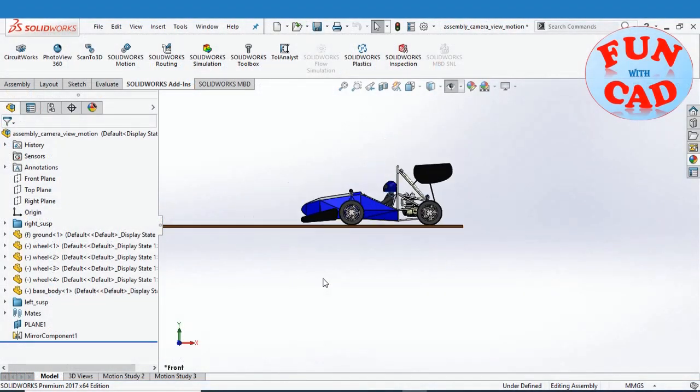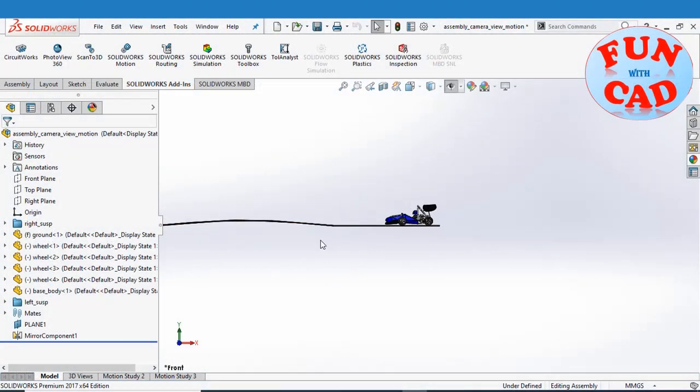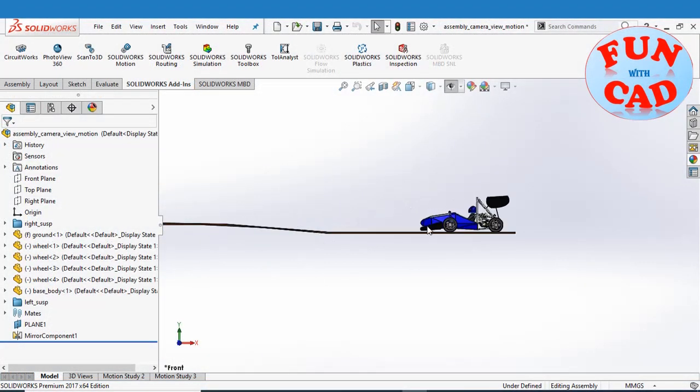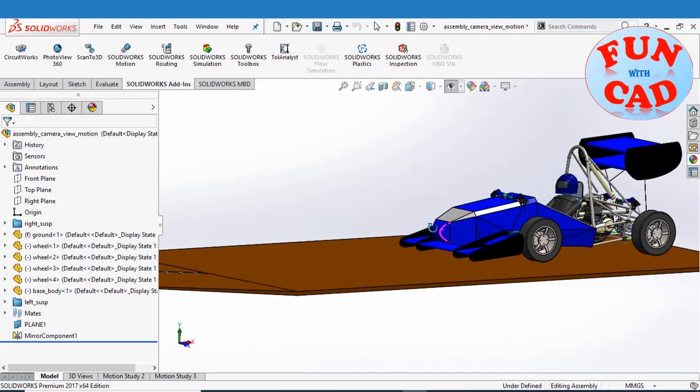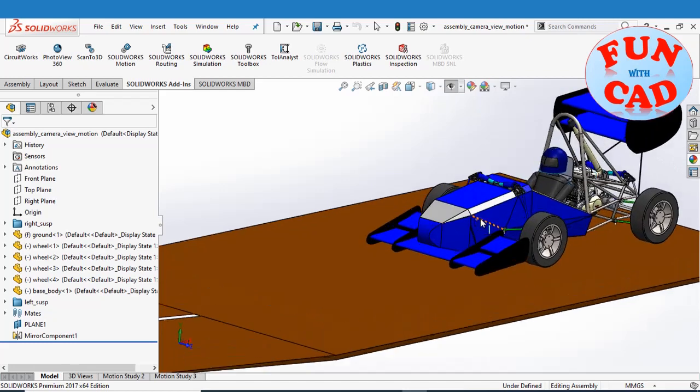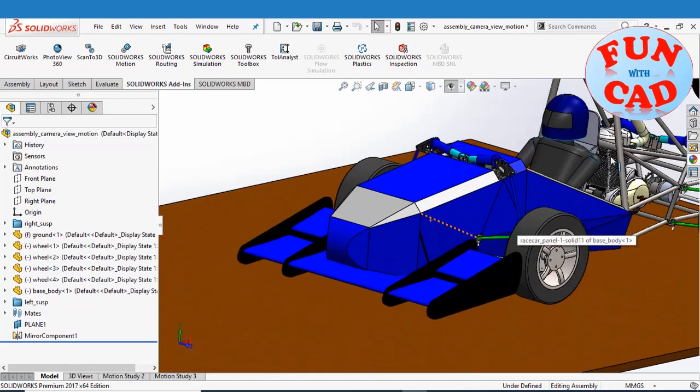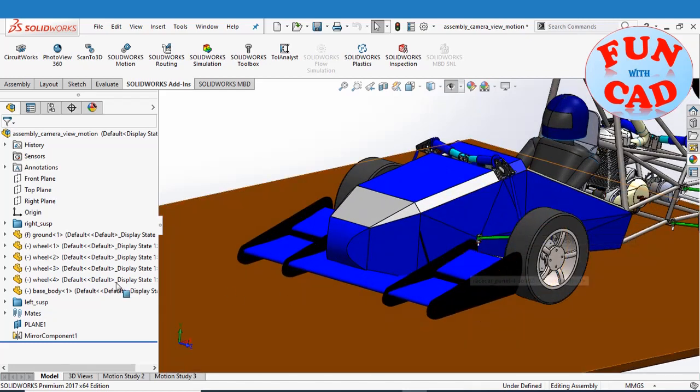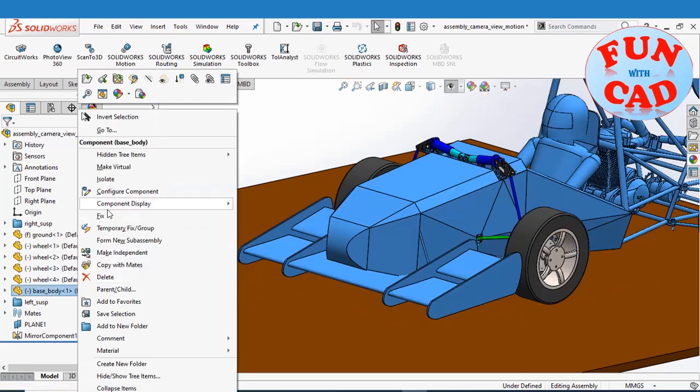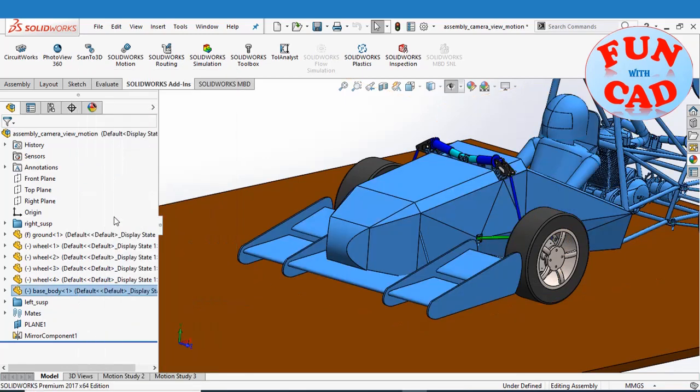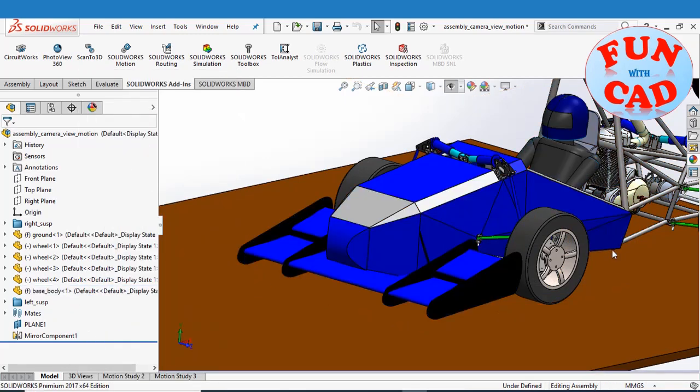Here, I have modeled and assembled formula student race car. The assembly and mates are such that we can observe moving suspension system. Let's see it.